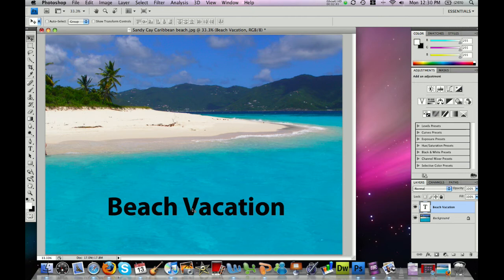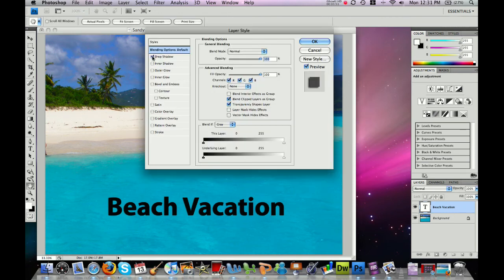The next step after you've typed your text onto your picture is to add some cool effects to it. Over here on the right in your layers window, you'll notice you have a text layer. What you want to do is double-click in the blue highlighted area — not on the words themselves, but anywhere in that blue box — and that brings up the layer style window.